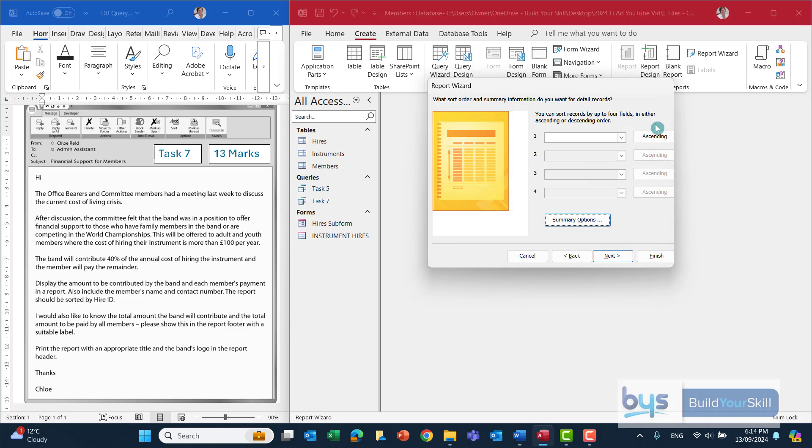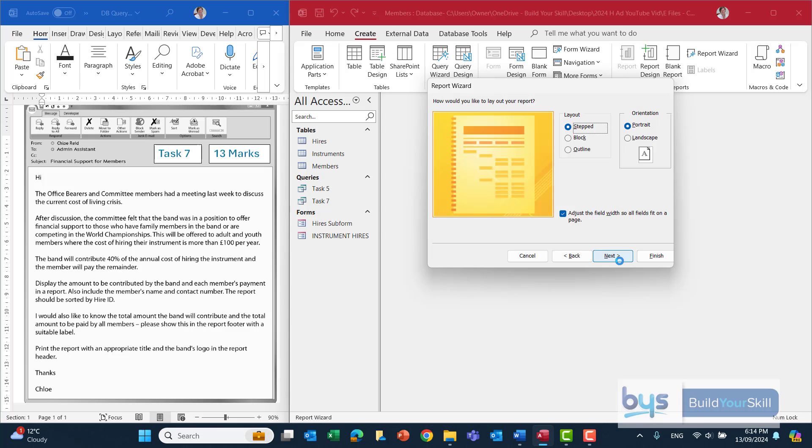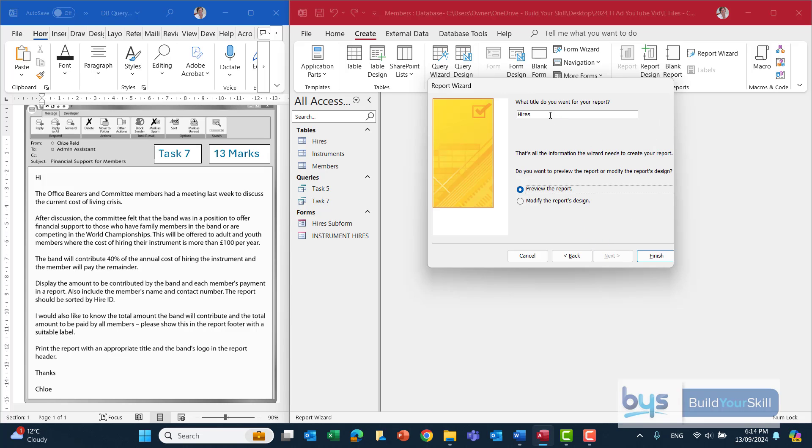It doesn't ask us to sort in any particular way, so I'll just click on next. And then the layout, by default it's stepped. I think I'll just change that to block so it's horizontally aligned. And click on next.